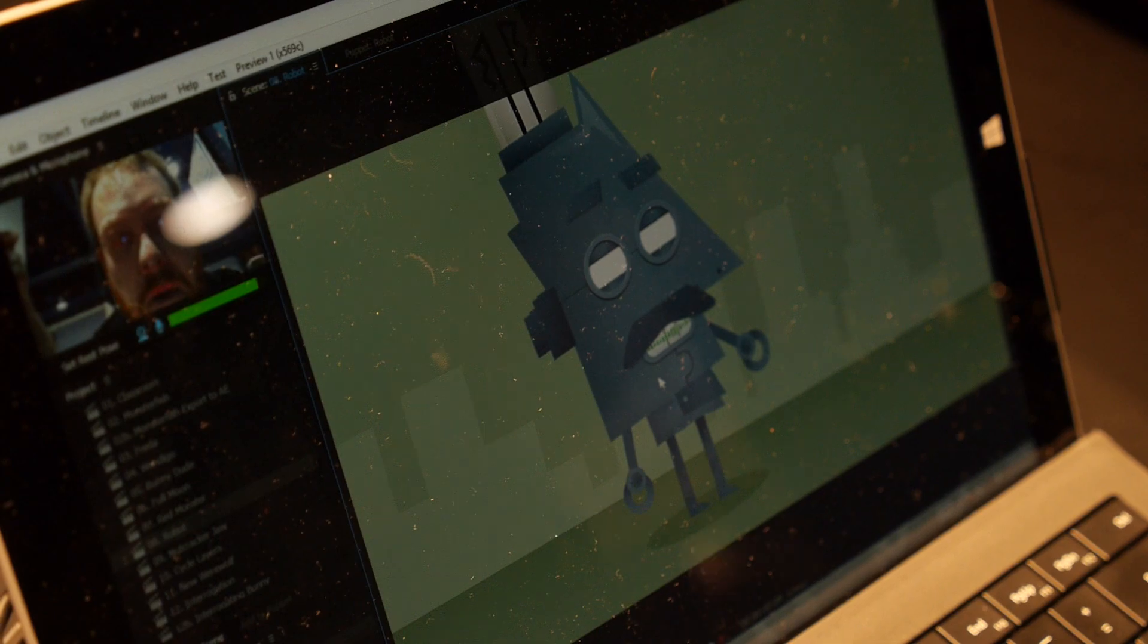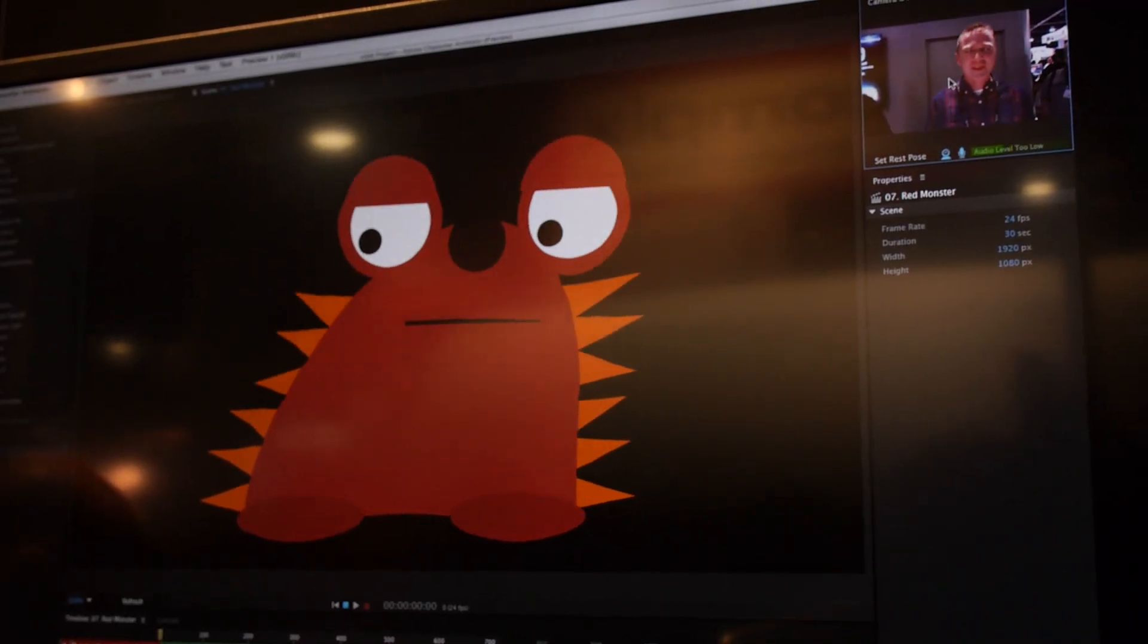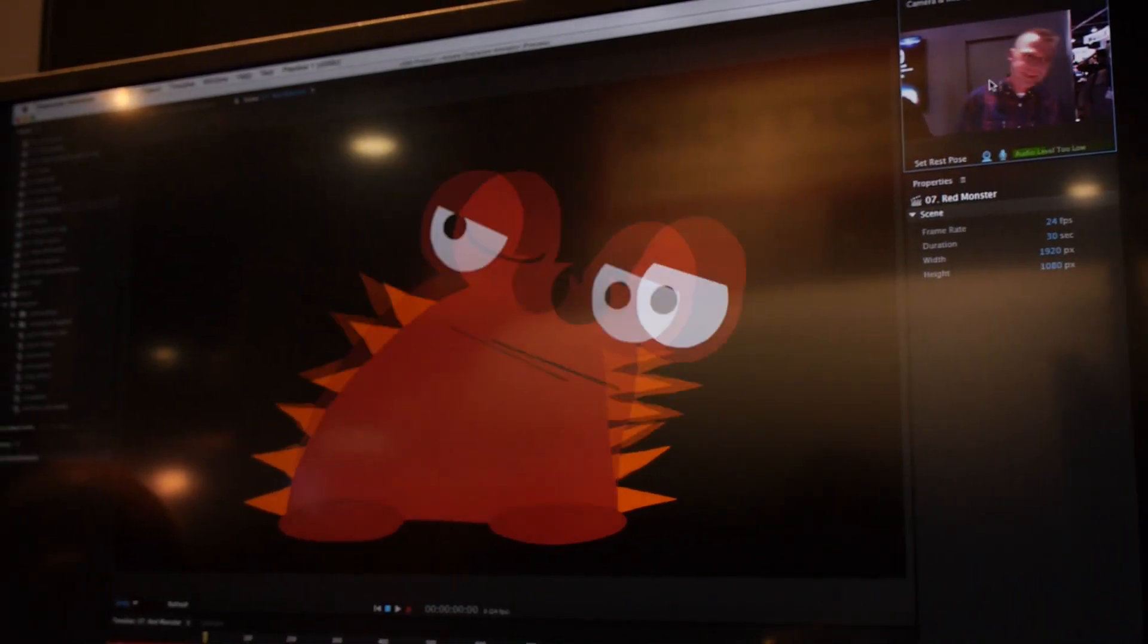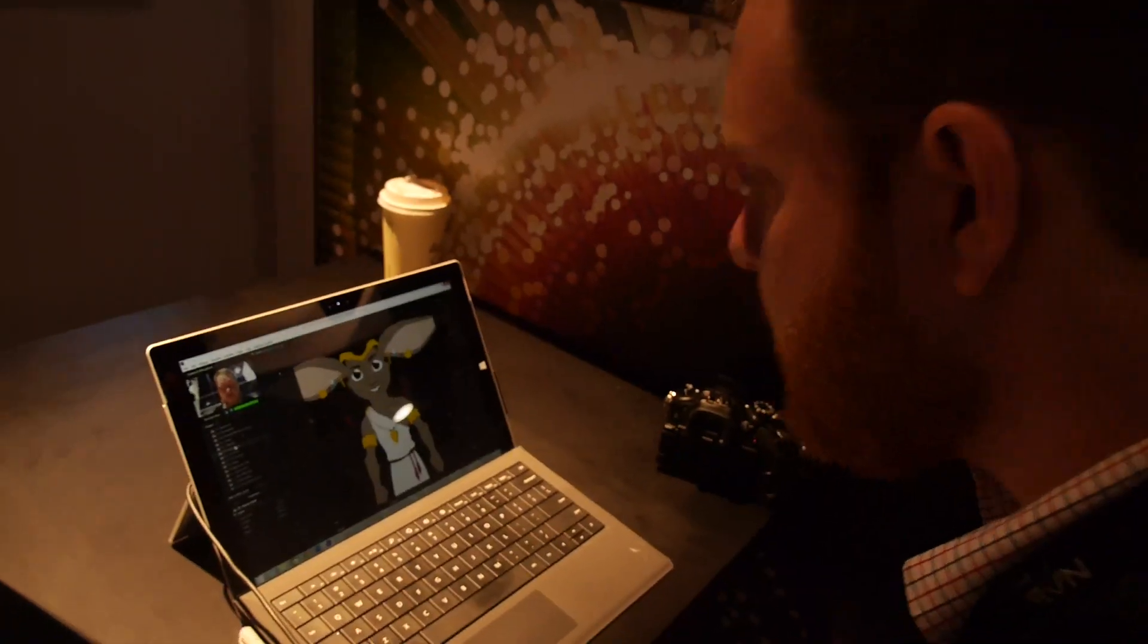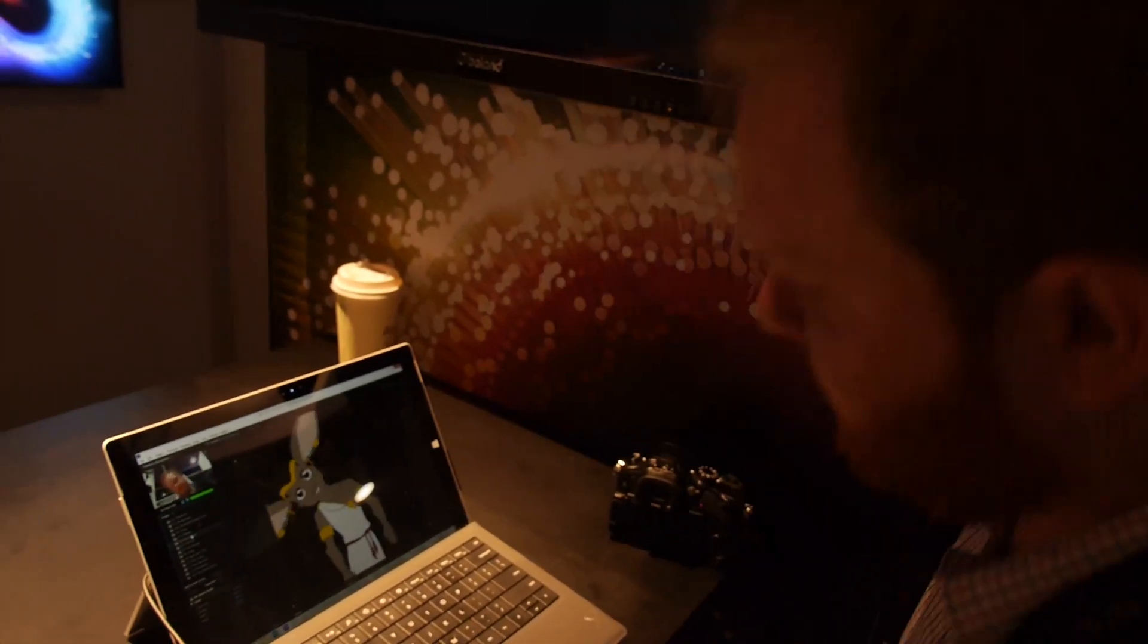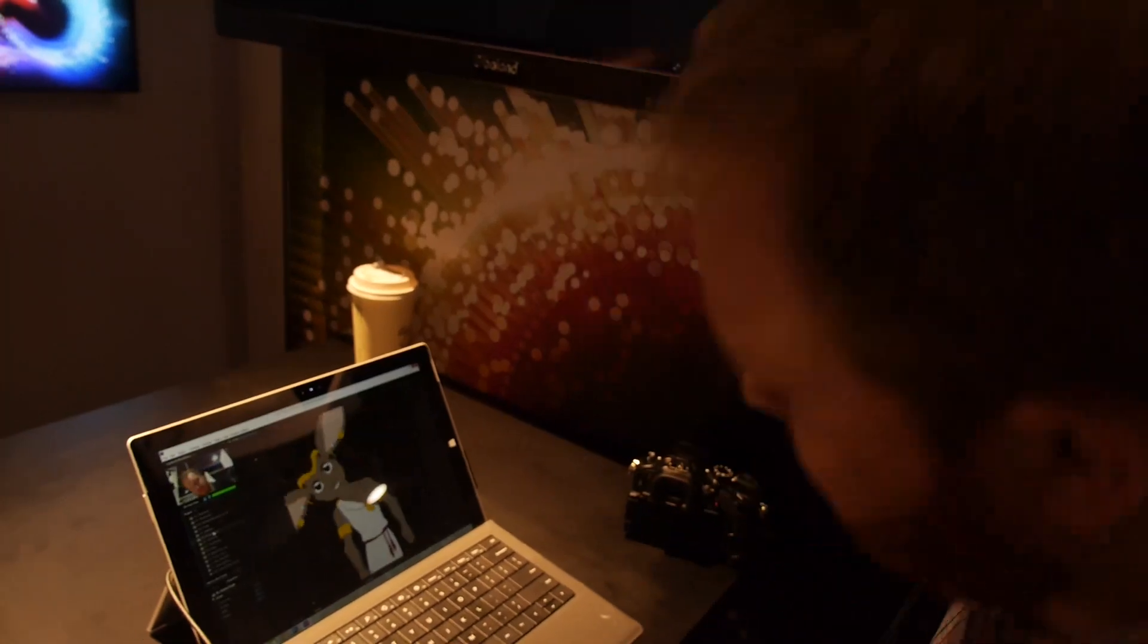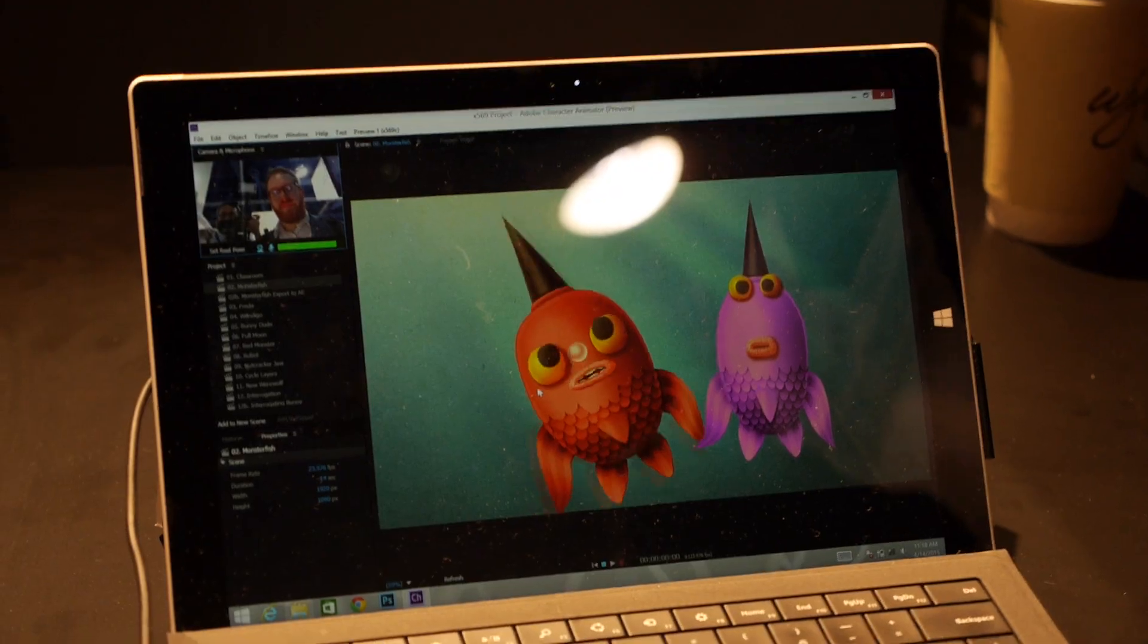So essentially you're animating yourself. You can talk and it'll pick up your voice on a microphone so it'll move the mouth of the character. You can blink, you can raise your eyebrows, you can turn your head back and forth. And it'll match it to the kind of wild characters that it has pre-built into the software.